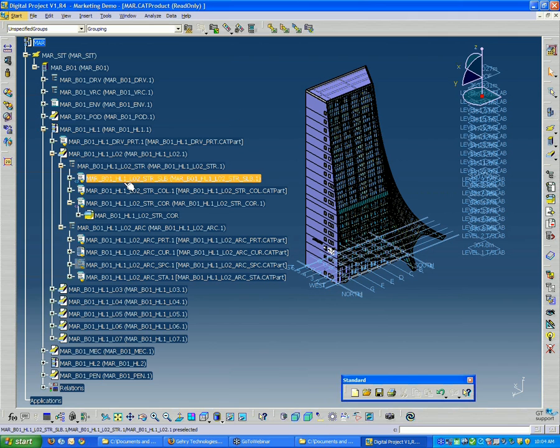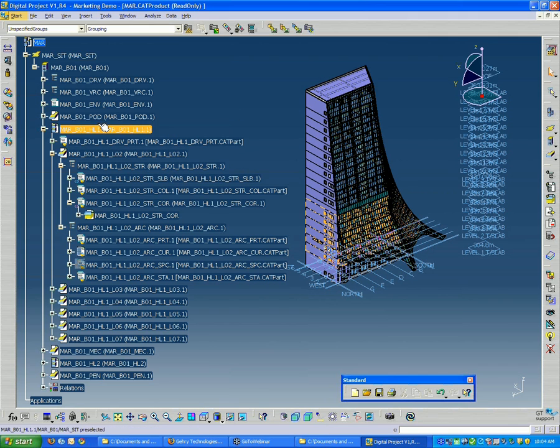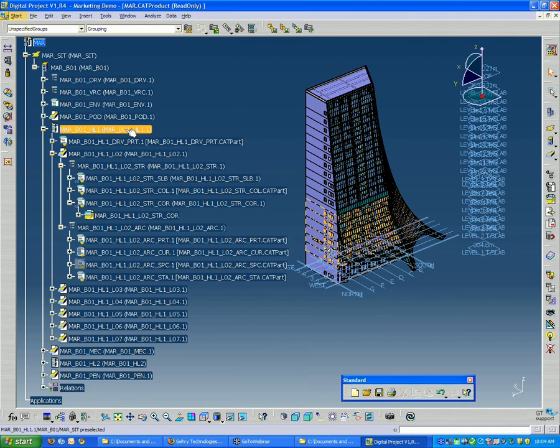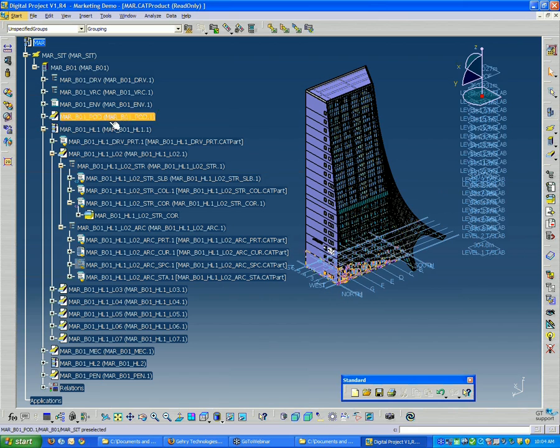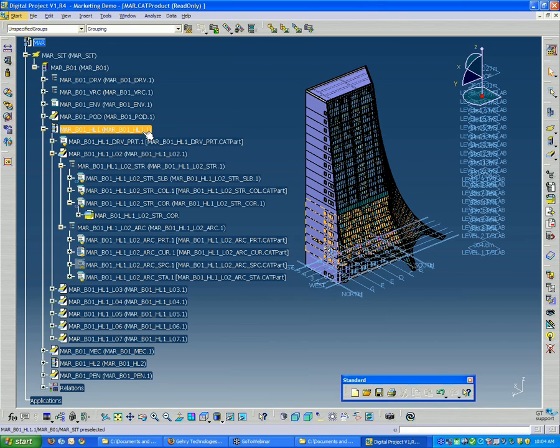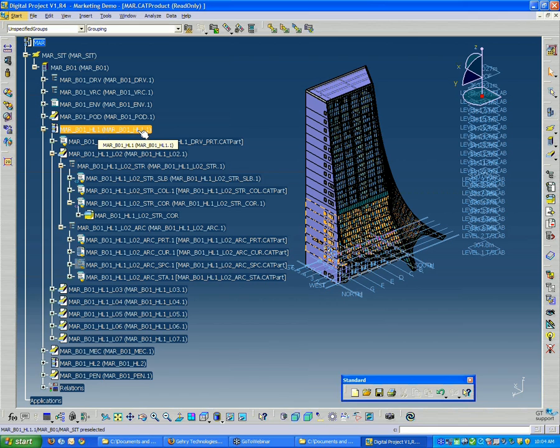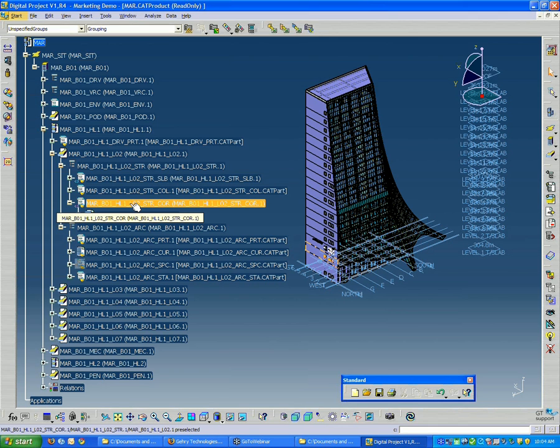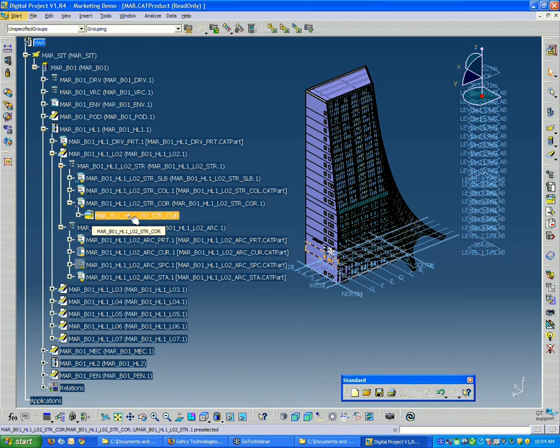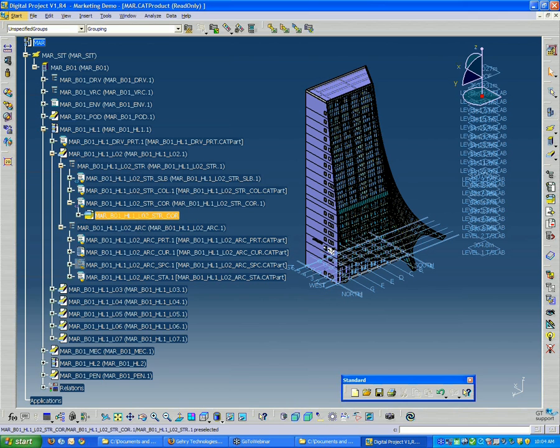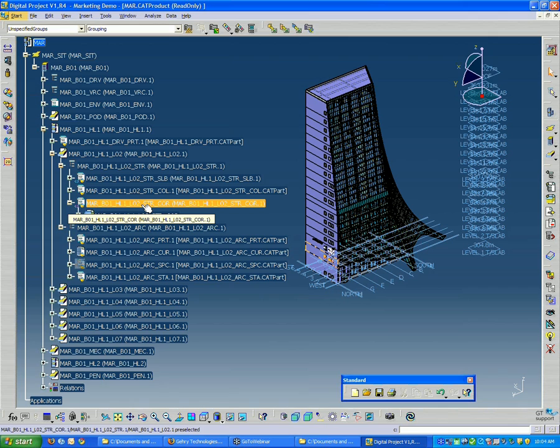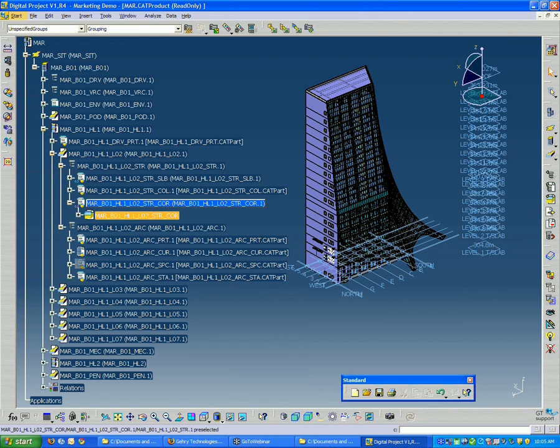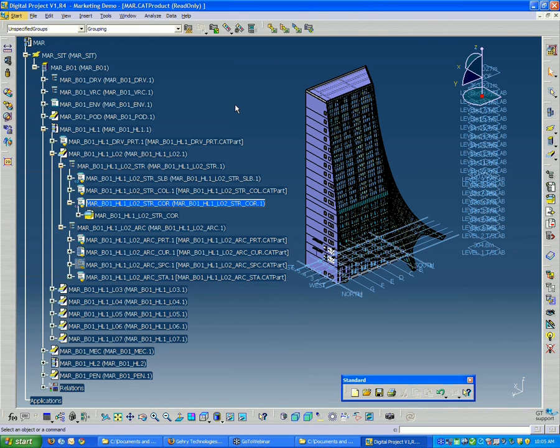Because depending on what you currently have active in the window, or in the model tree I should say, it's going to save whatever location you have selected in the model tree. So if I'm down here in the structural core file right here, then when I go to save, it's only going to save that file. And if I've done changes in other files, it's not necessarily going to save those.